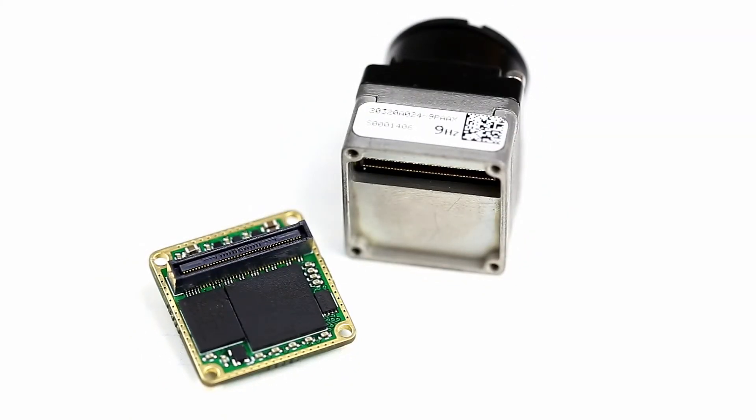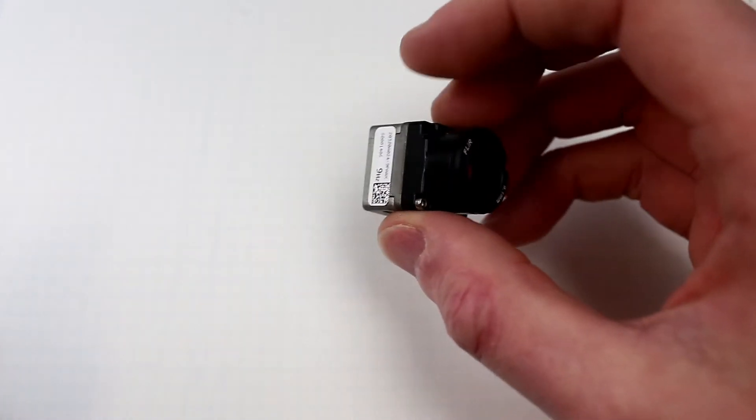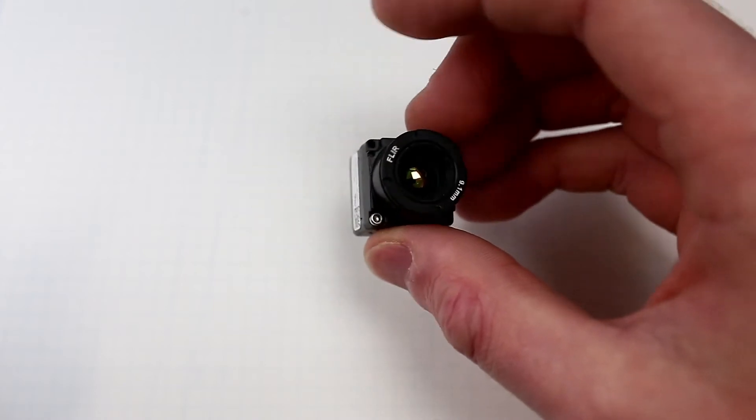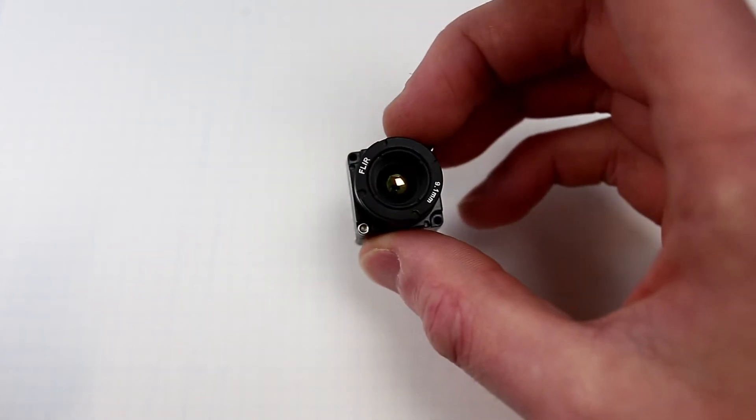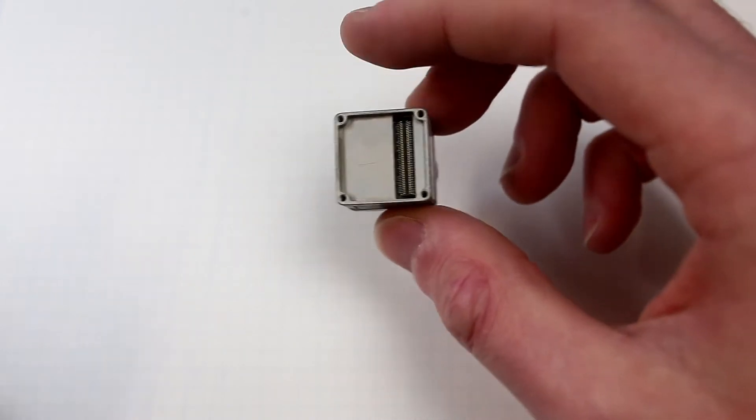This is the FLIR Boson and this is the Boson frame grabber. This is the FLIR 320 camera module. It's a thermal imaging core from FLIR.